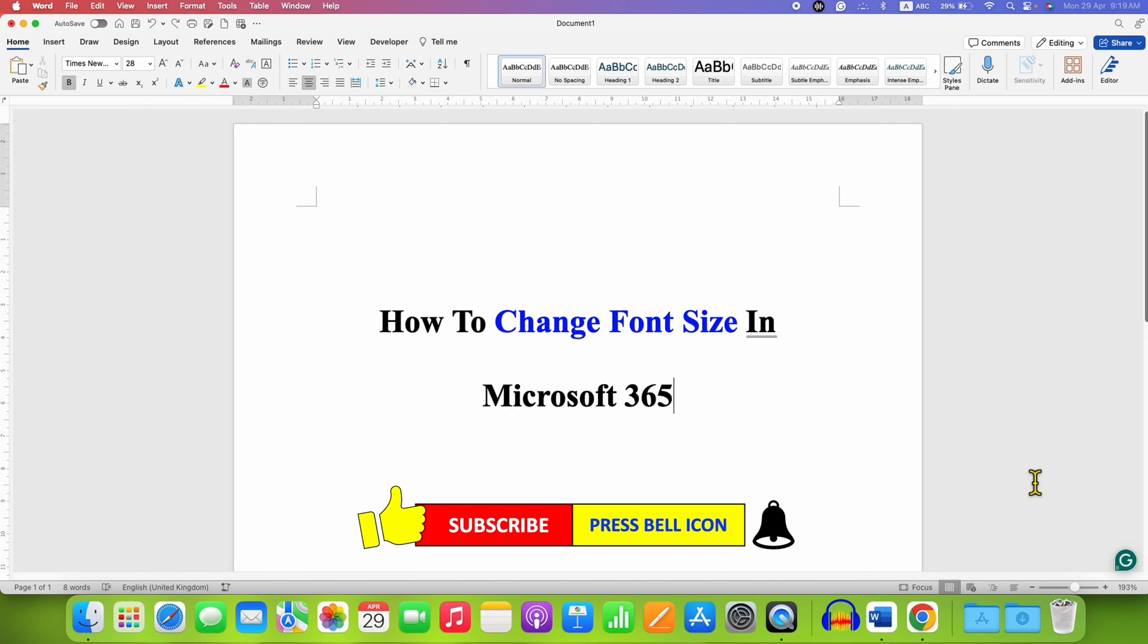Click on that like button, comment below and let me know if this video solved your problem. If you want to learn Microsoft 365 quickly, check out these useful playlists. Don't forget to subscribe and press the bell notification icon.